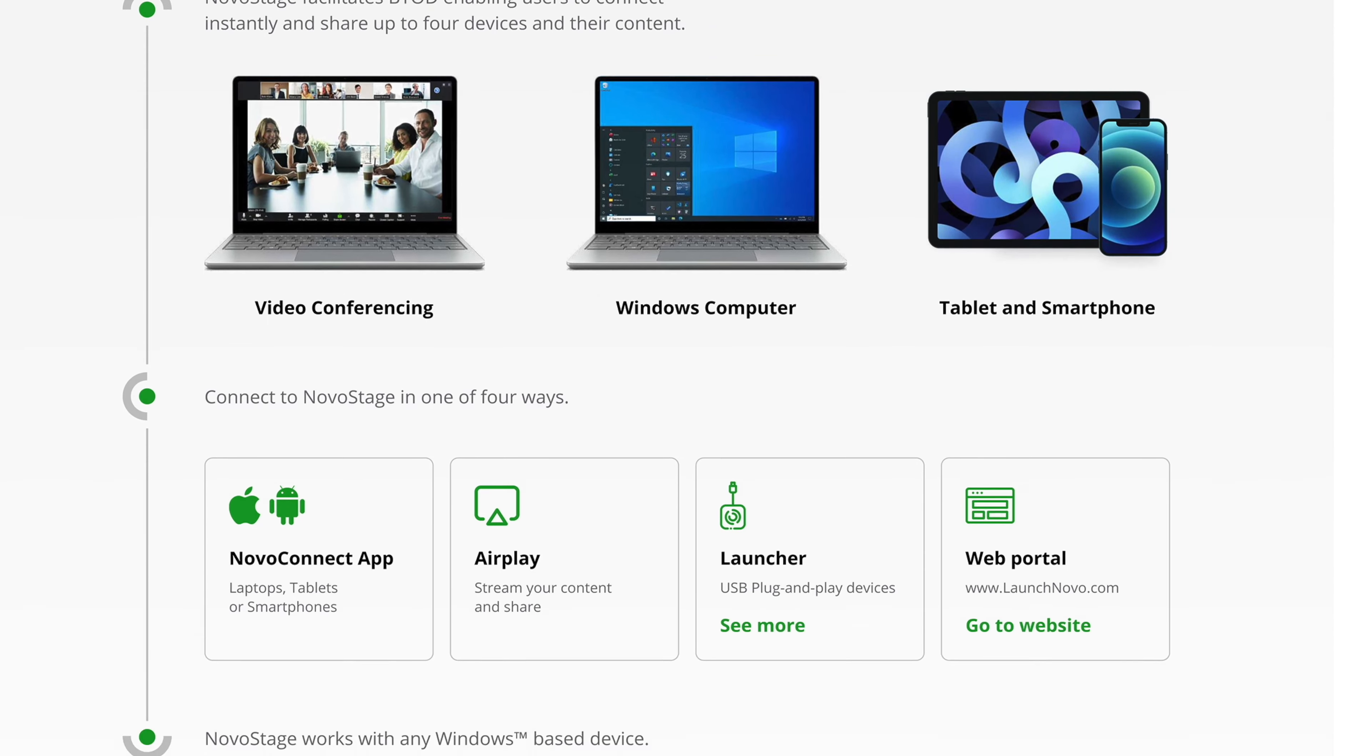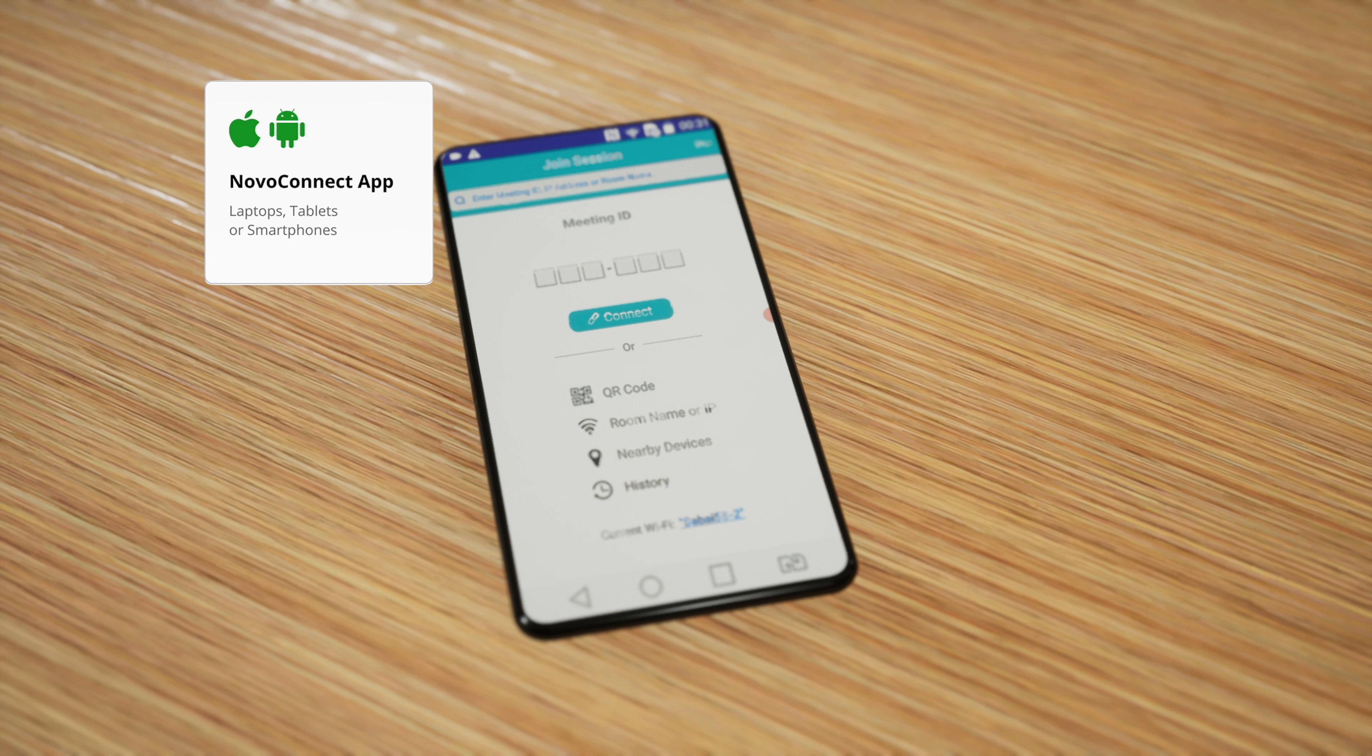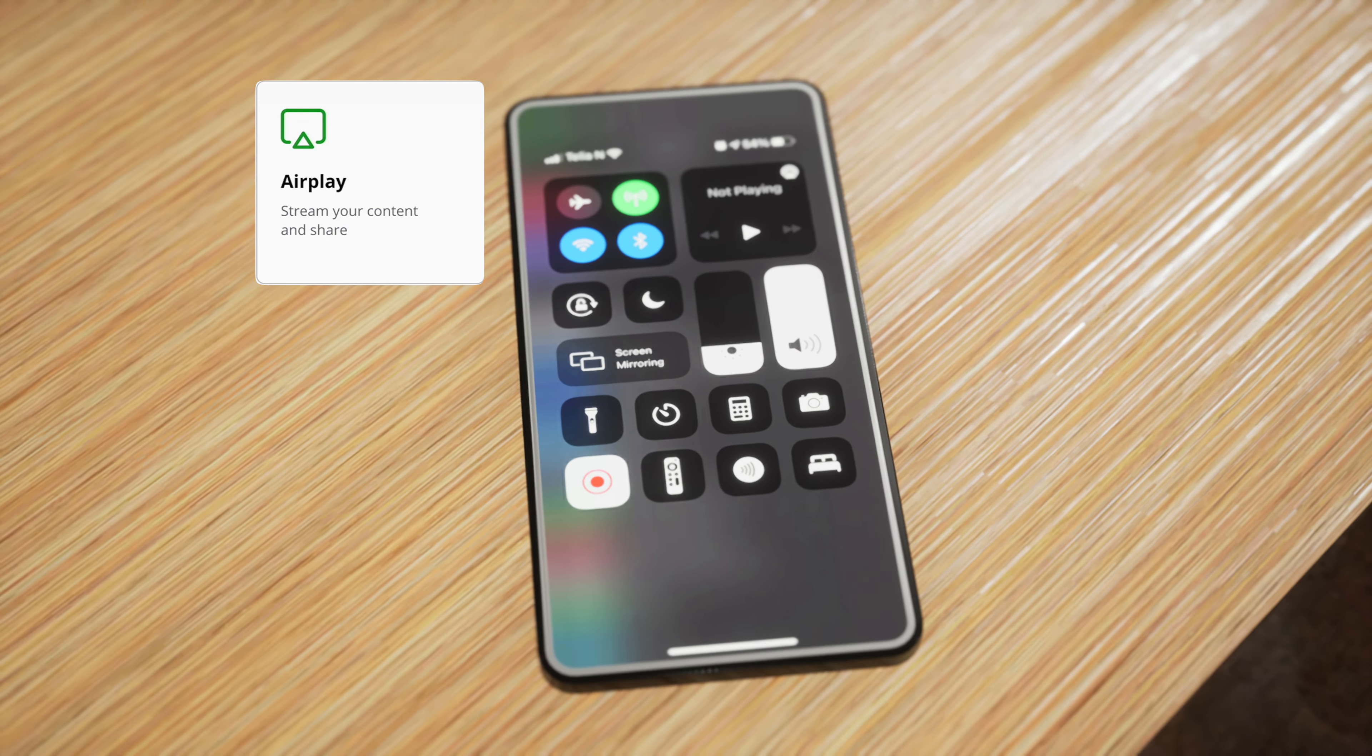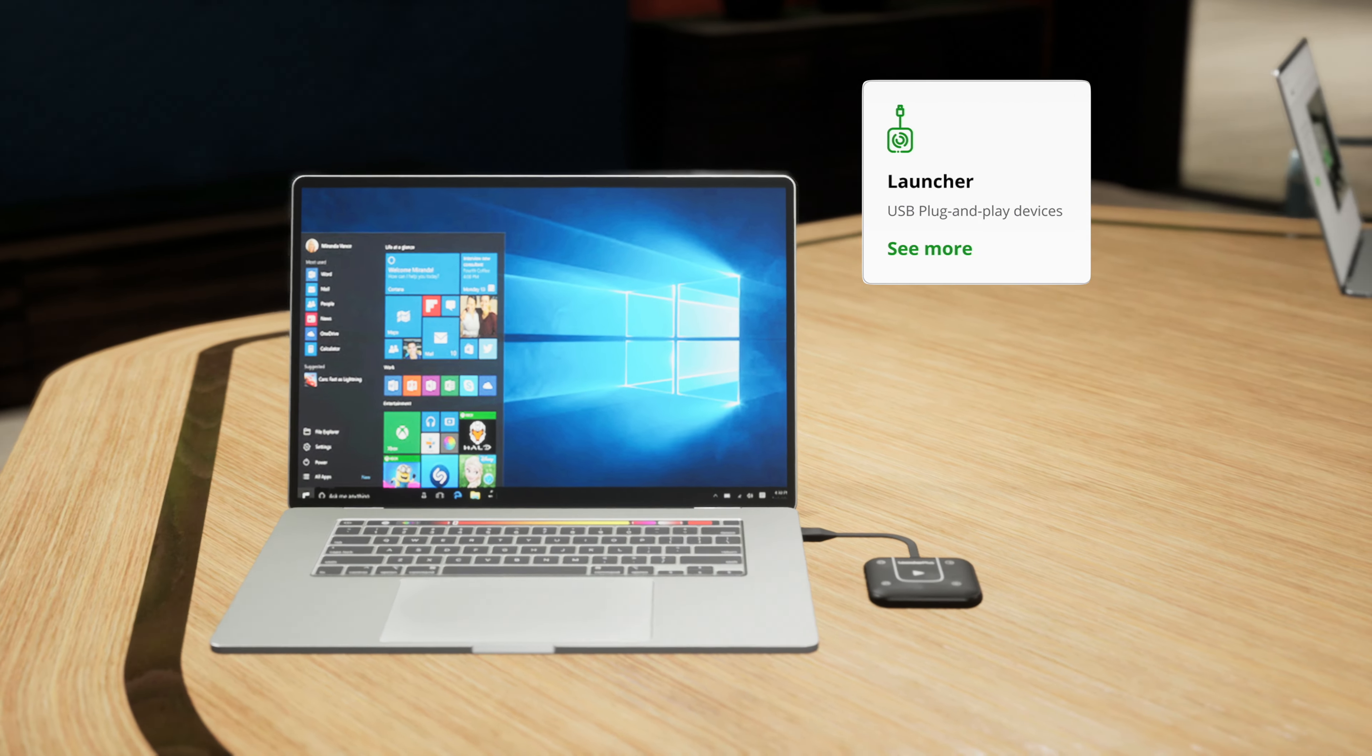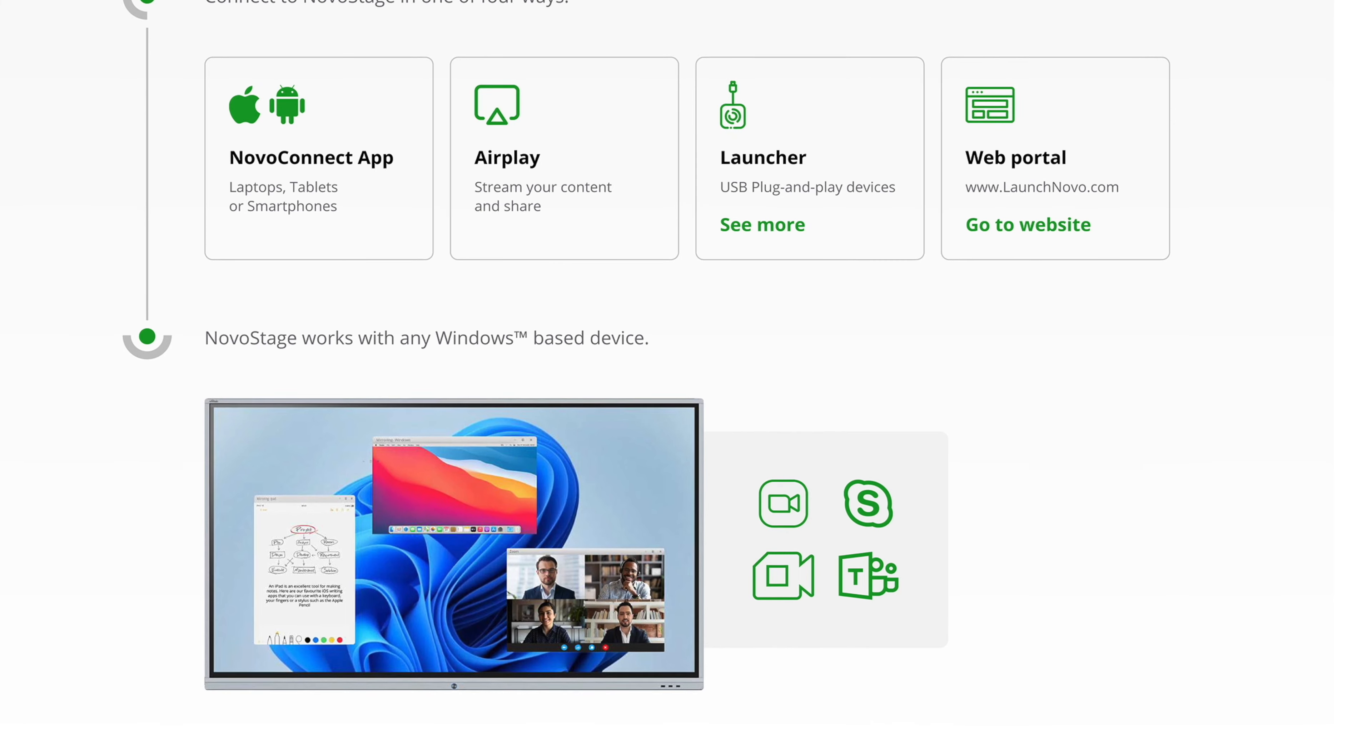Connect in any of four ways. NOVA Play for any iOS or Mac computer. Launcher Plus for guests. And the web portal LaunchNova.com. Just click on the launch button.